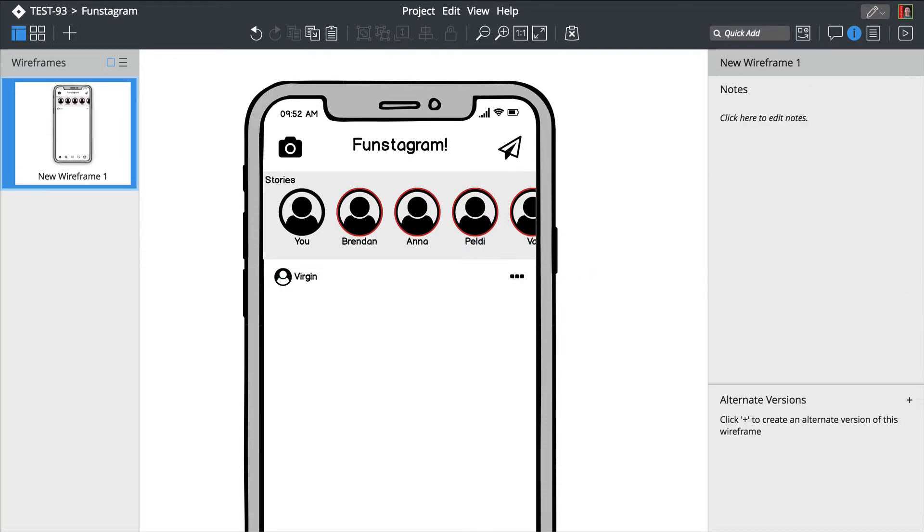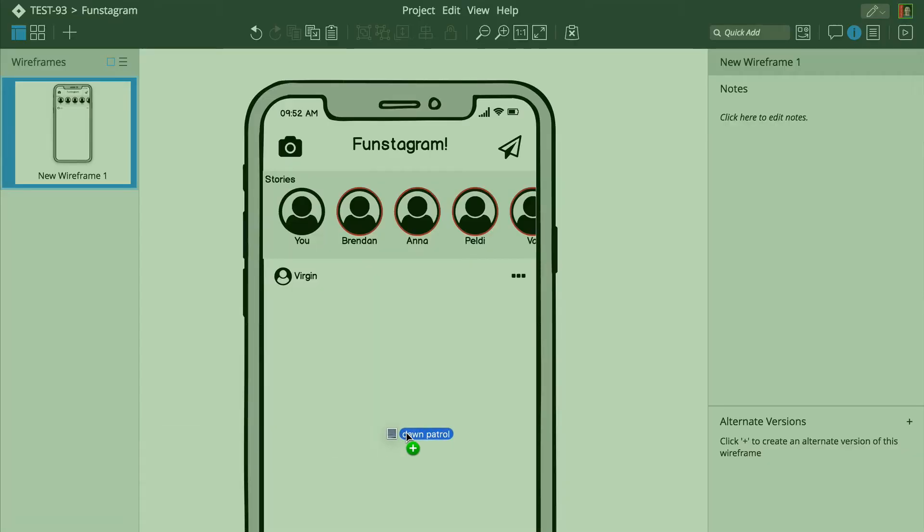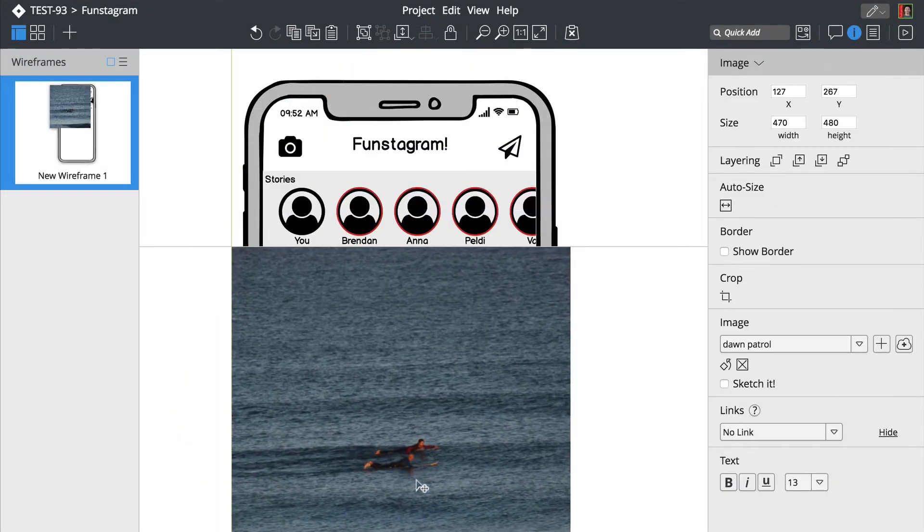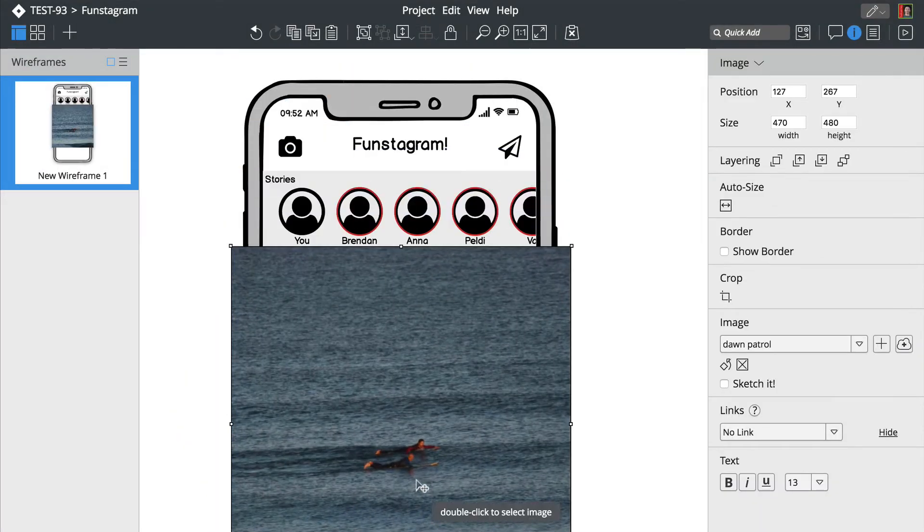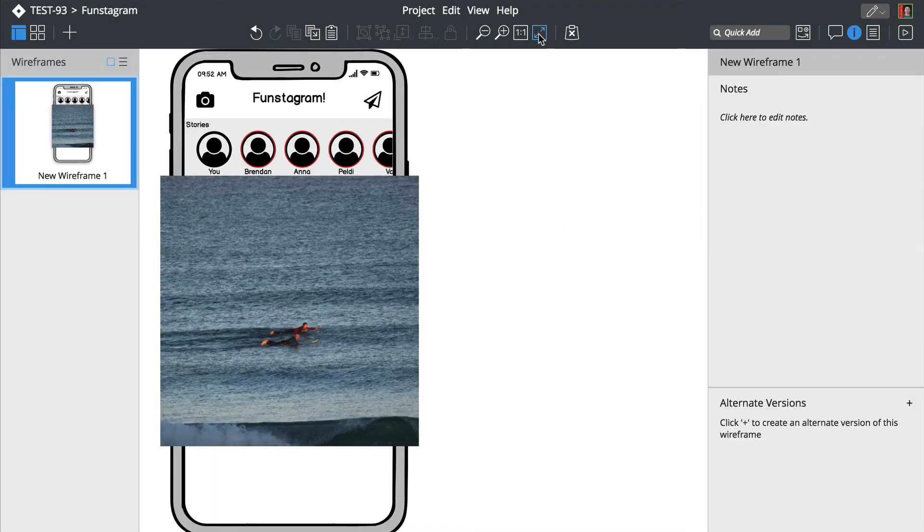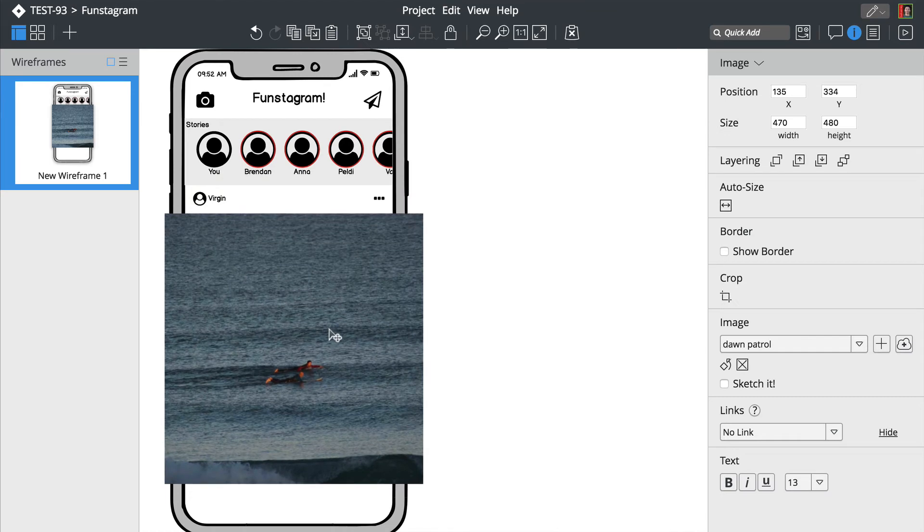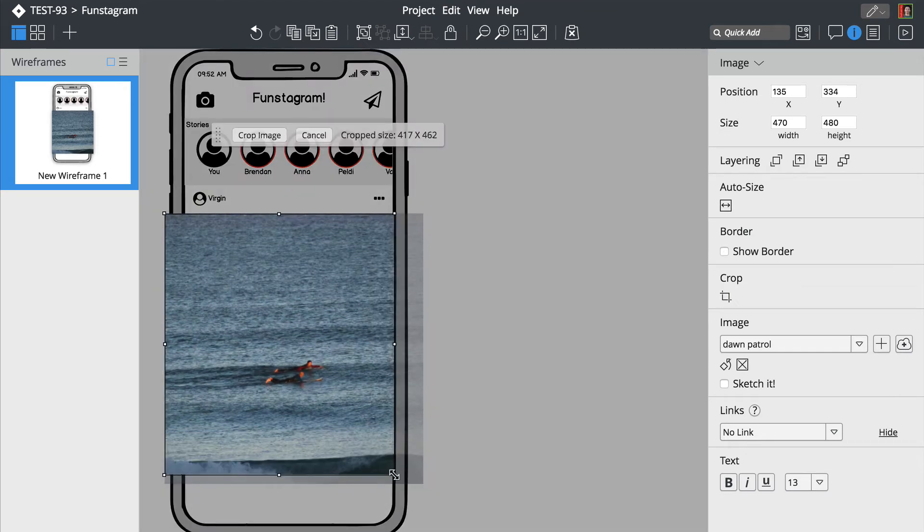Adding images is as simple as dropping an image onto the canvas. Let's resize this one and add a few more icons at the bottom.